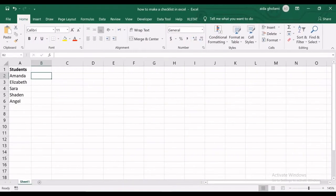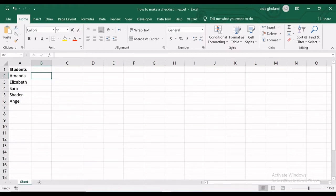Hello everyone, this is Dayda Gholami from Agumets Research Company. In today's video, I'm going to teach you how to make a checklist in Excel.